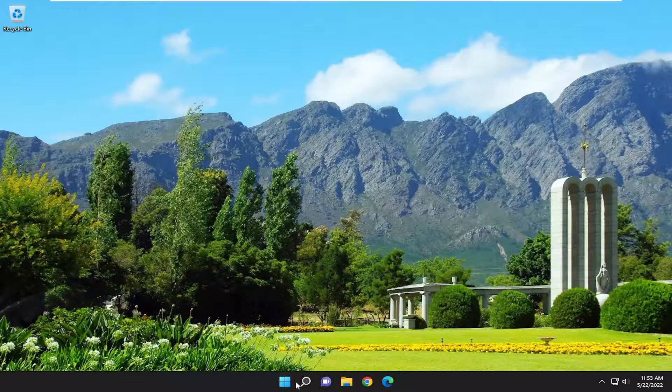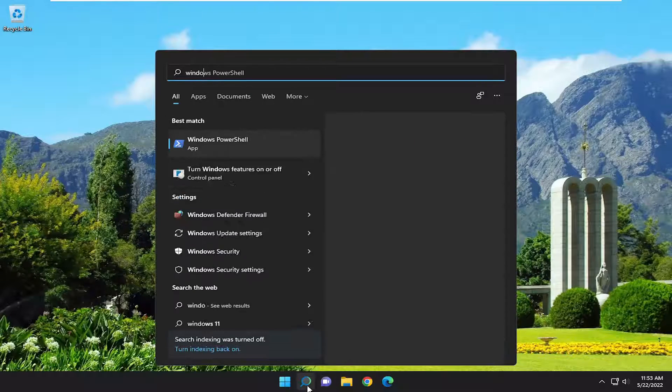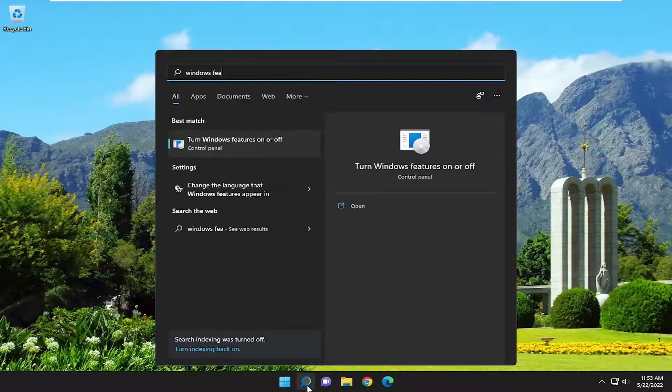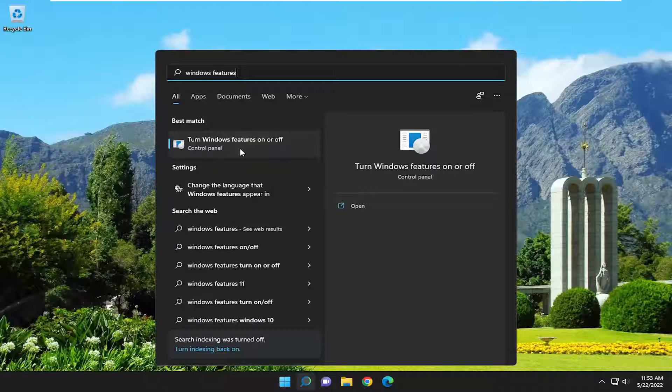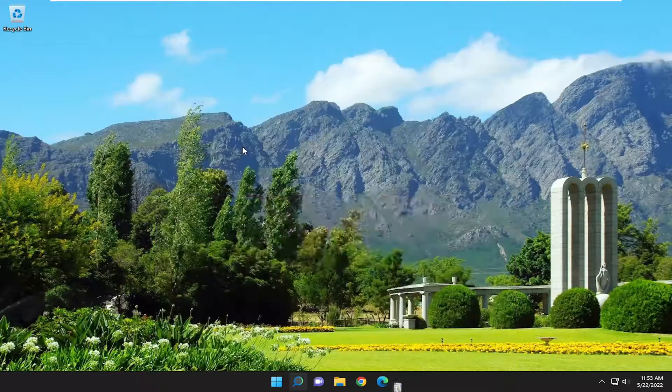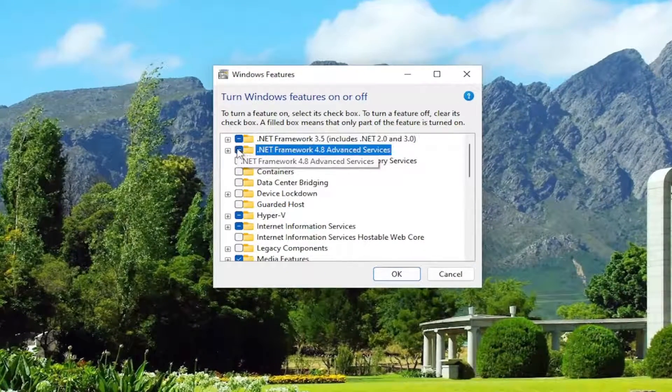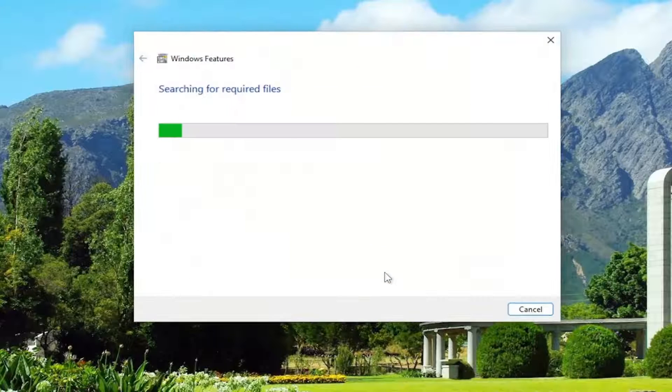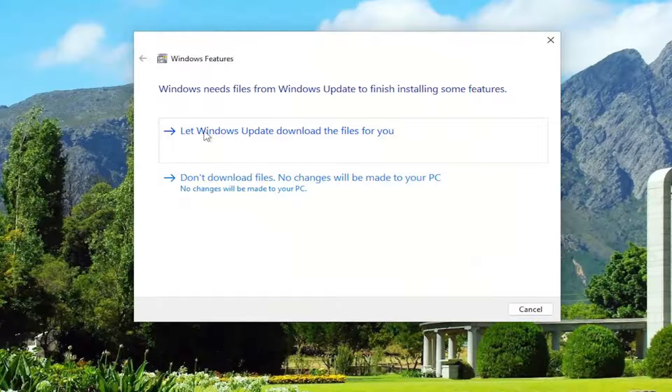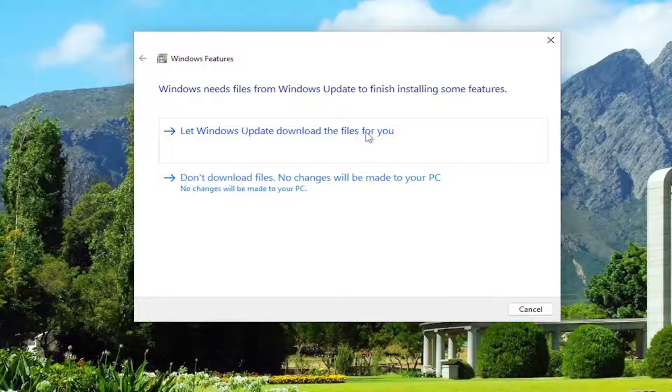And now you want to open up the search menu, type in Windows features again. Select turn Windows features on or off. And now you want to select both .NET Framework options and select OK. Let Windows update download the files for you.